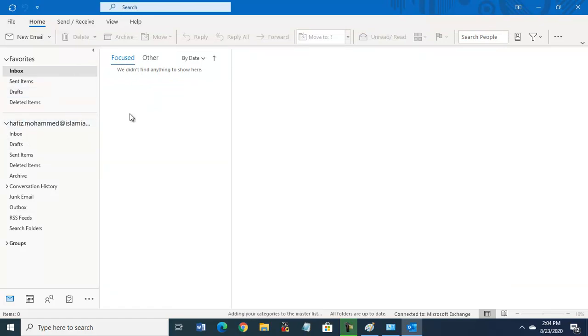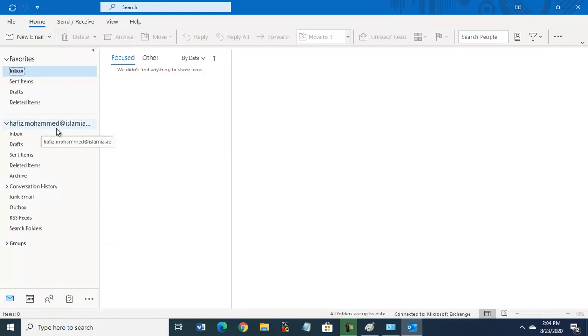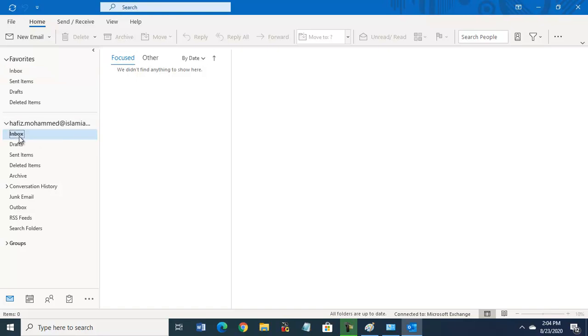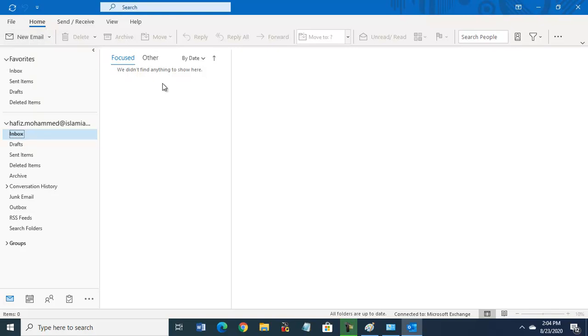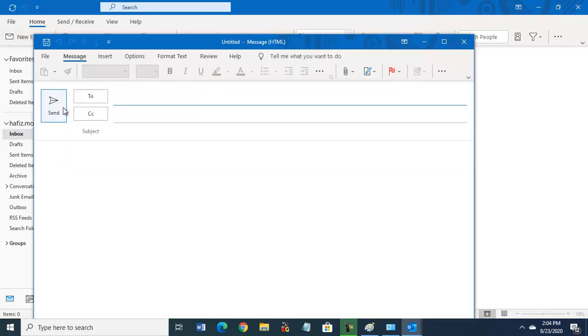Alhamdulillah, now it is configured. So this is your inbox, new email. You can use this email. This is hafiz.muhammad email address at islamia.ae domain. So this is inbox. You can start using this new Outlook. For new email you will go here.